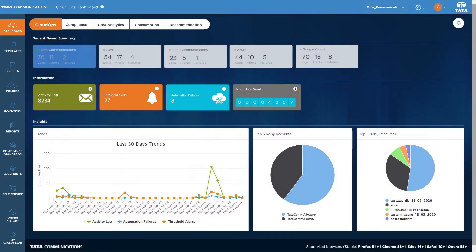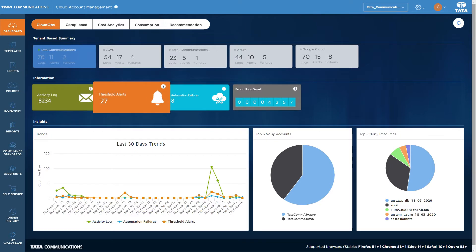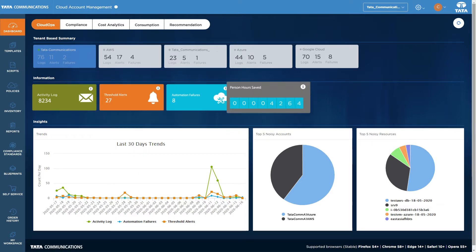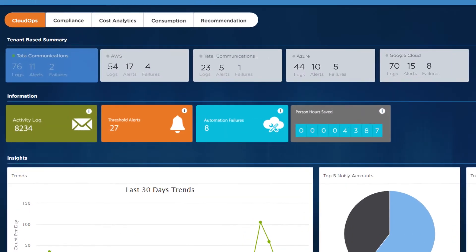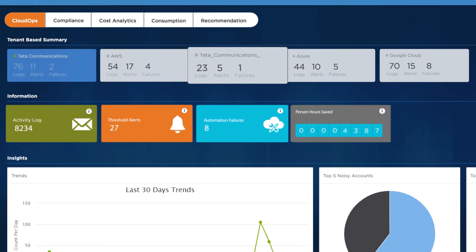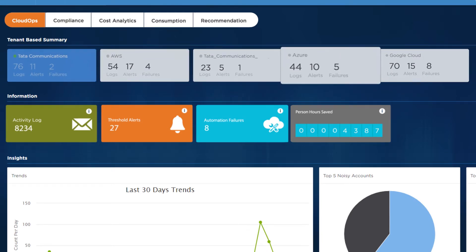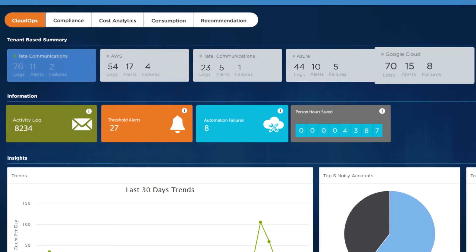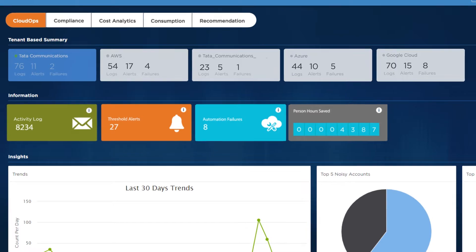In Cloud Operations, you'll find activity logs and alerts for each tenant, according to your bespoke parameters. Usage thresholds, activity logs, and automation failures covering the last three months give you comprehensive visibility over your operations.